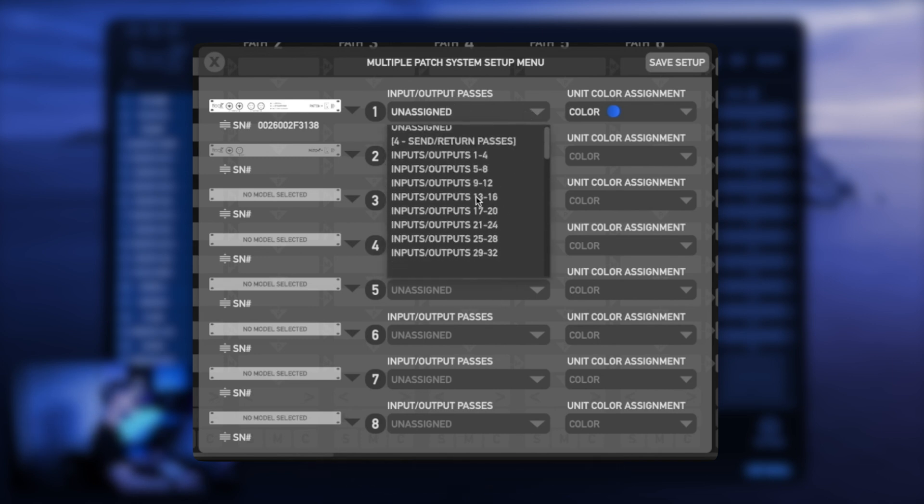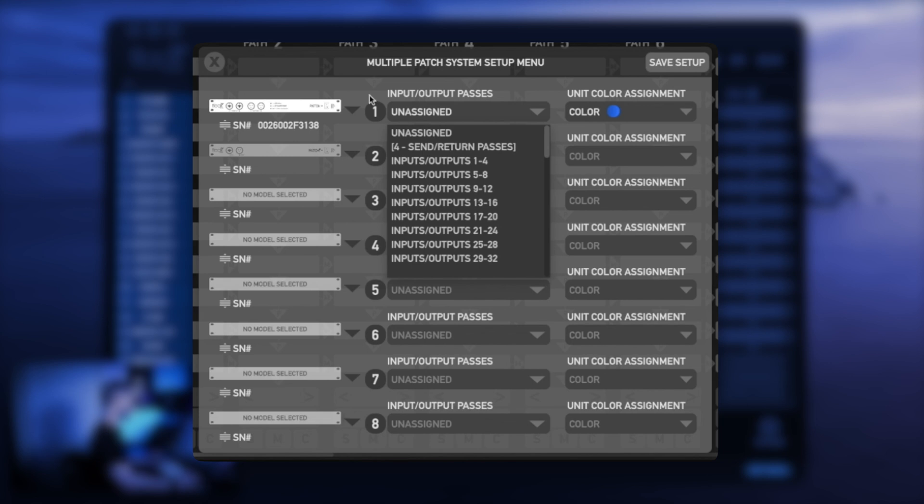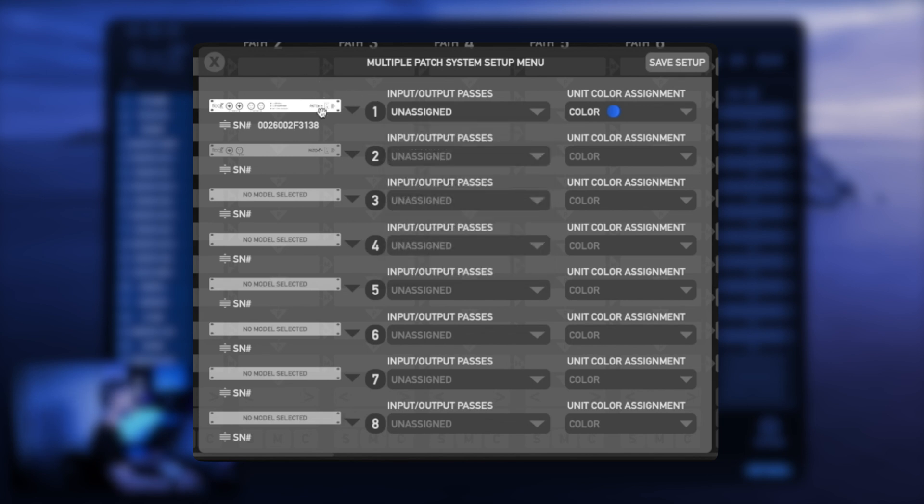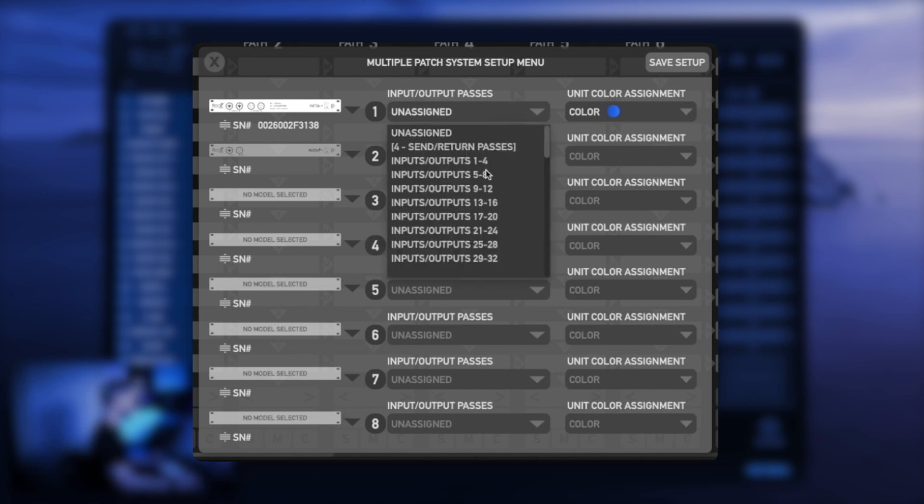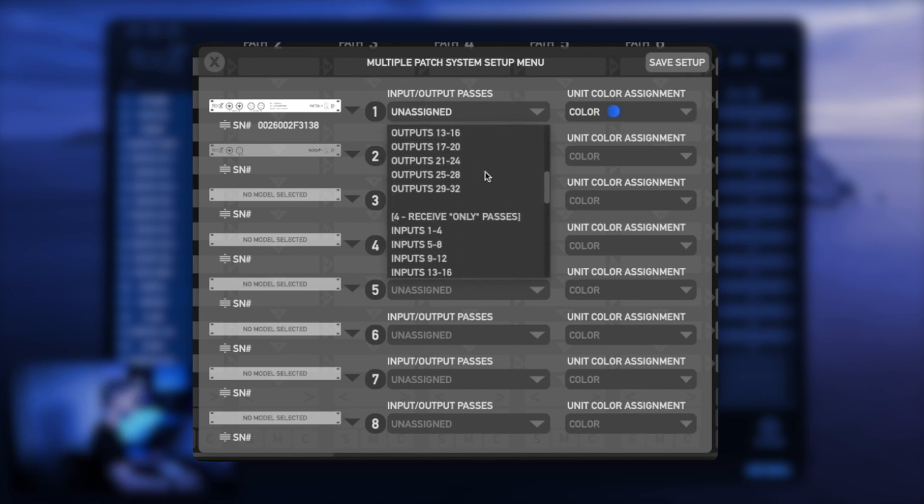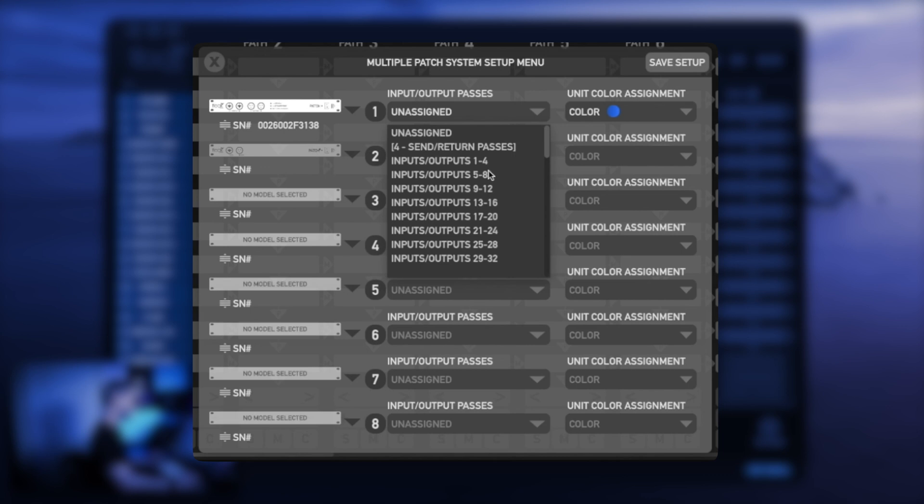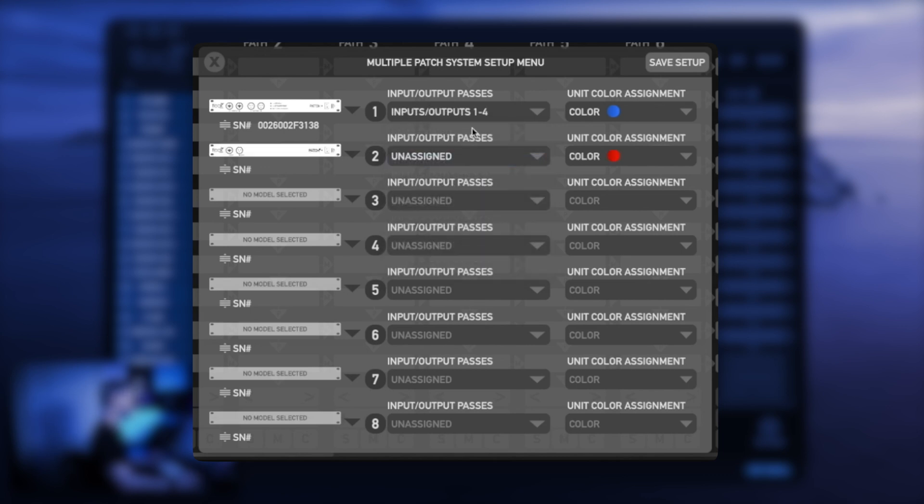I'm going to set up a patch LT model so I can expand my I/O. I can do this by going to my input output passes and choosing any one of these options. To keep it simple, I'm going to choose input and output passes one through four. Immediately you'll notice it'll populate the next available patch model.